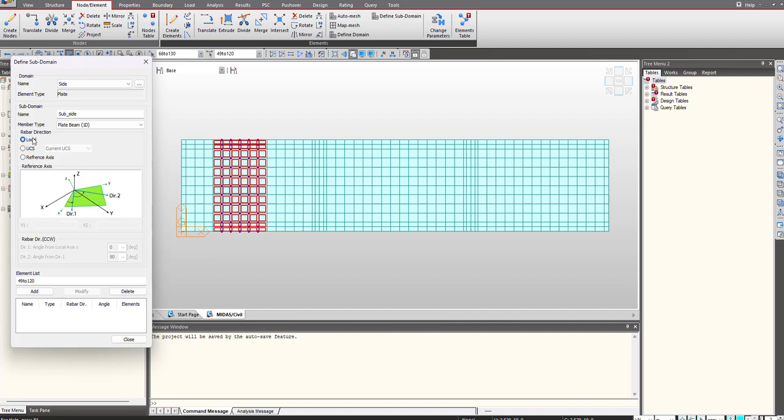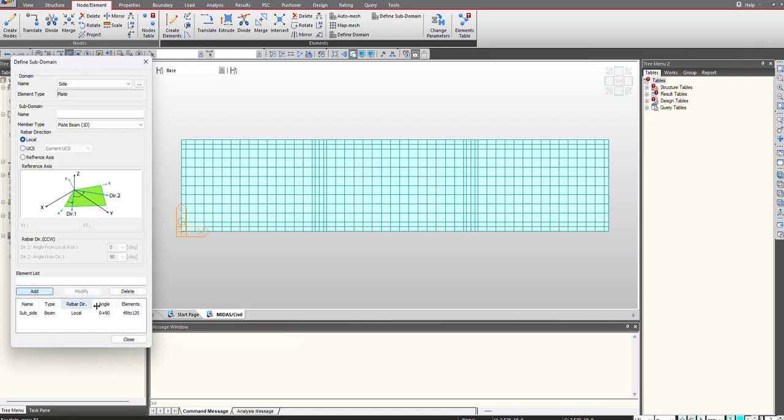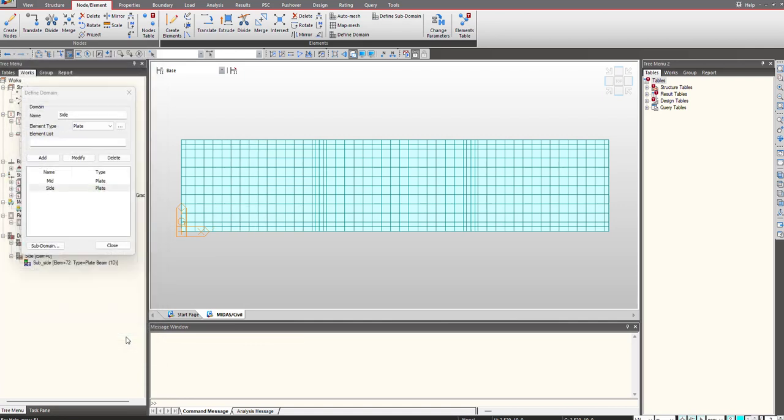This will help me define the rebar in the main axis and the distribution rebar in the second direction. Once this is done I click on add and you can see my sub-domain has been defined.